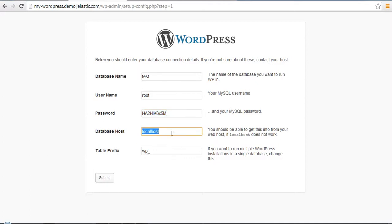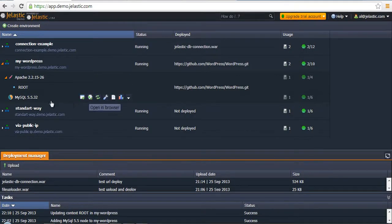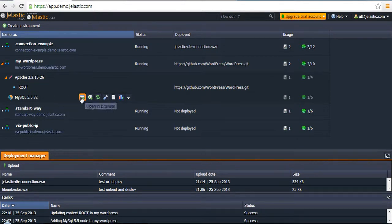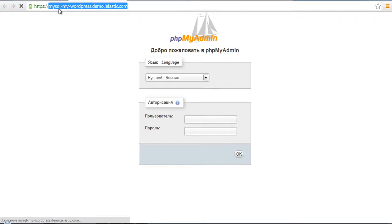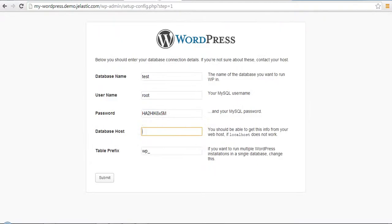We need to specify root as the username and the corresponding password. Then for the database host parameter, as I told you earlier, it's not possible to establish a connection by specifying localhost, so we need to specify the CNAME of our database. For example, if we run that in the browser we can also get the CNAME of our database.